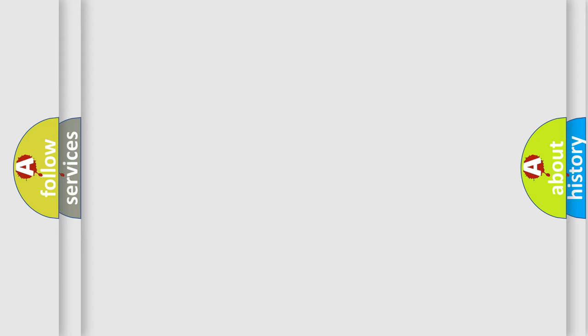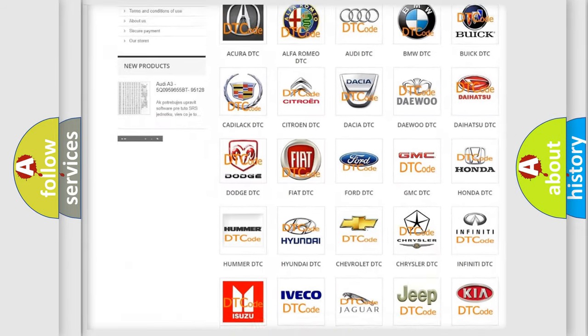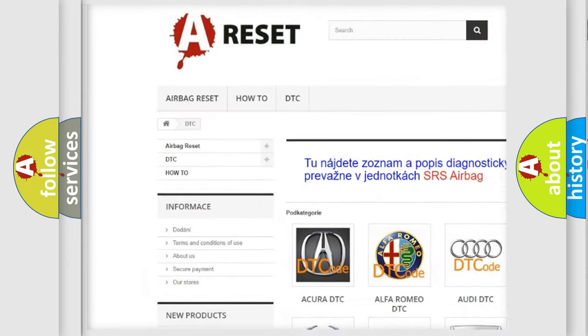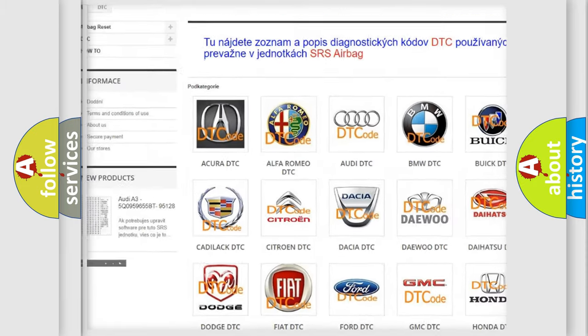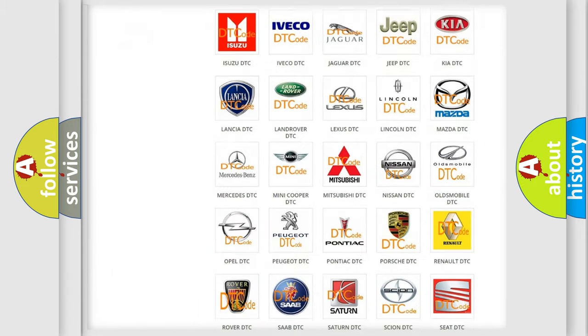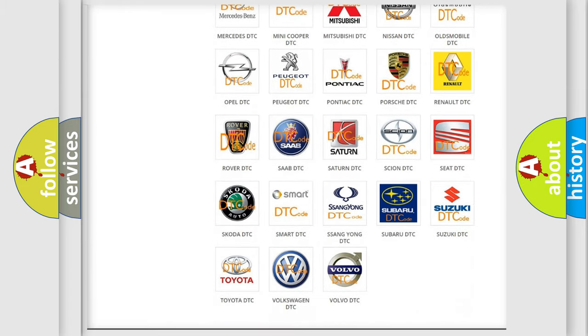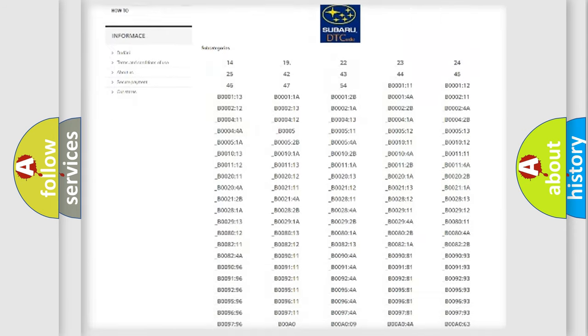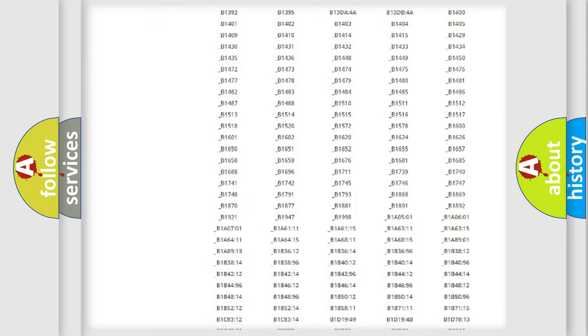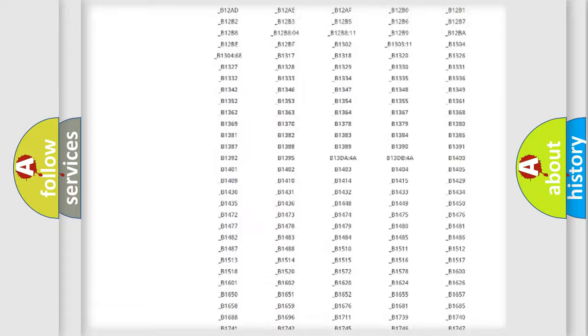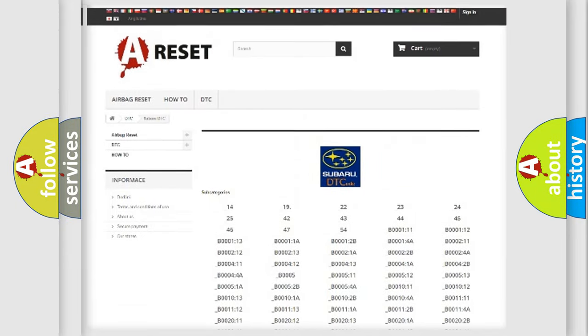Our website airbagreset.sk produces useful videos for you. You do not have to go through the OBD2 protocol anymore to know how to troubleshoot any car breakdown. You will find all the diagnostic codes that can be diagnosed in Subaru vehicles,